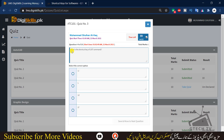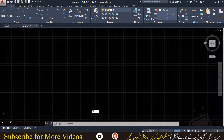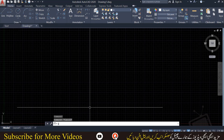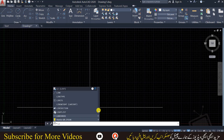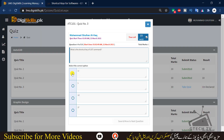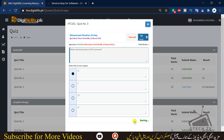Question 4: what is the shortcut key of the list command — LI, L, LL, LE, or LT? I'll show you here — you can see LI is used for list. So we will choose LI and move to the next question.